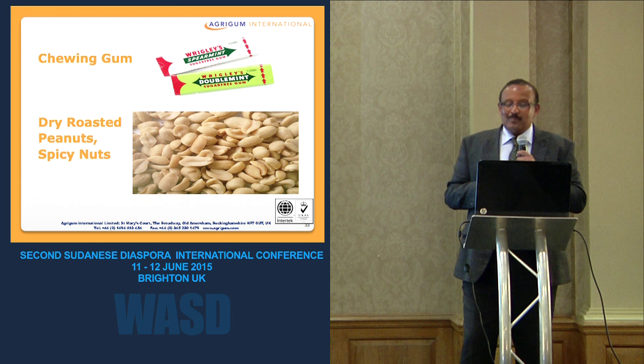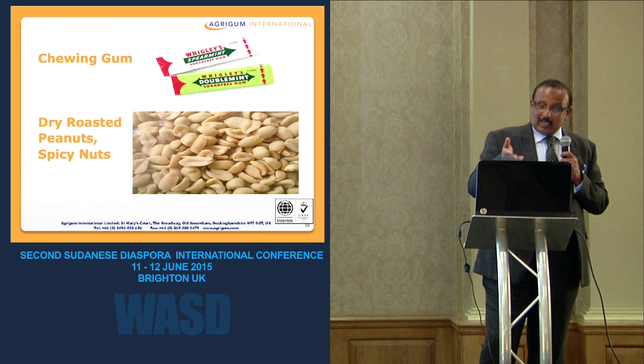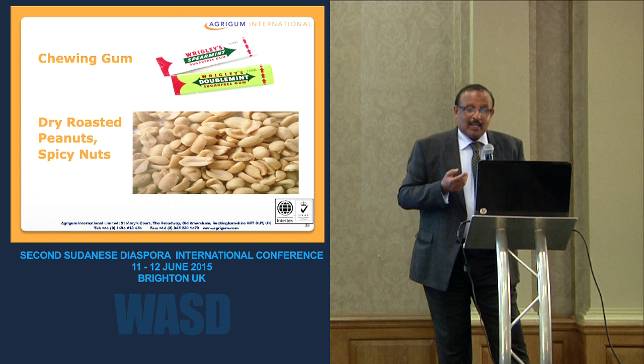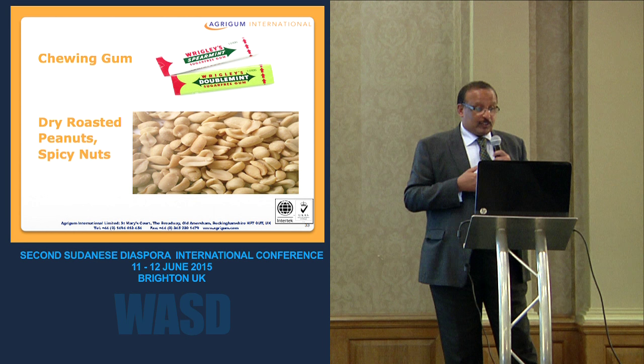In chewing gum, Wrigley's is one of the famous users of gum Arabic. It is used to carry the flavor, control flavor release over a longer time, and for coating, binding, and glazing.